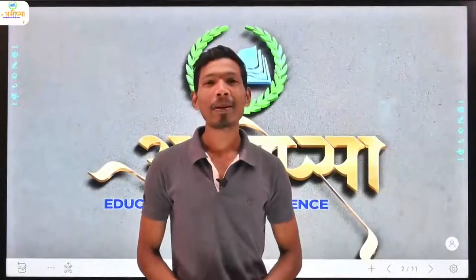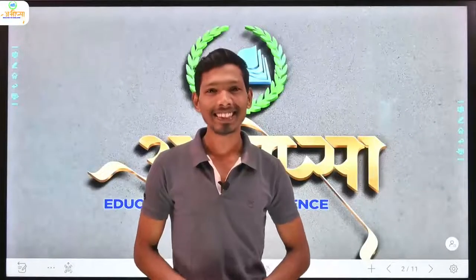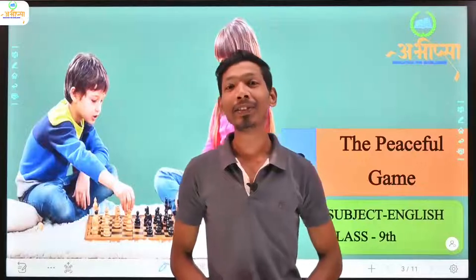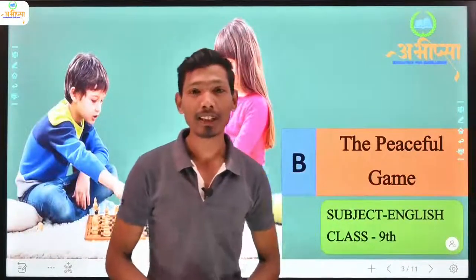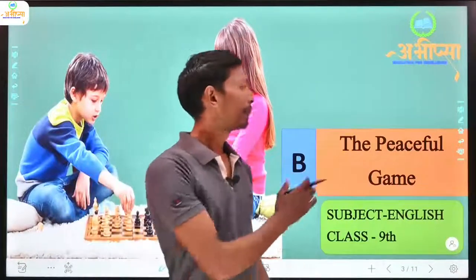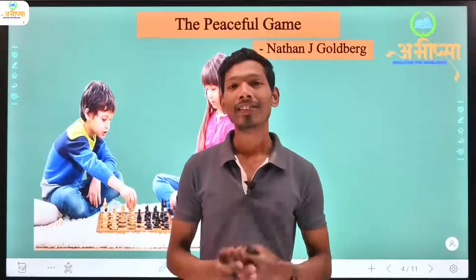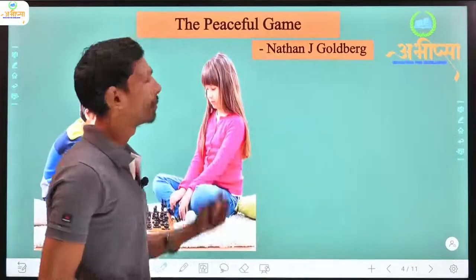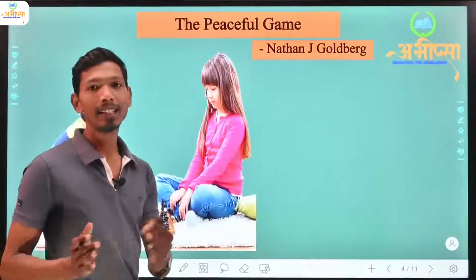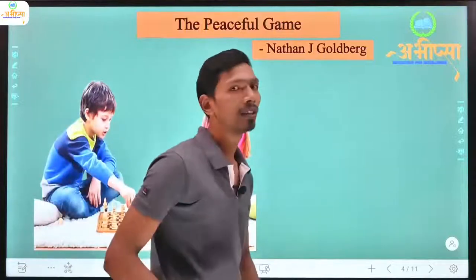Hello everyone, welcome to our website Education for Excellence. I am Ramesh Nisad and today we are going to study Class 9, subject English, Unit 2, Reading B: 'The Peaceful Game.' In this video lecture we will see the summary of the lesson. So let's start.